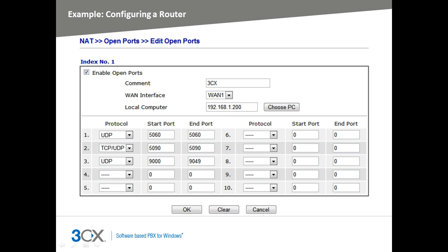In this example, 3CX phone system is installed on a server with IP address 192.168.1.200 and the DrayTec is connected to the internet via the WAN1 interface.